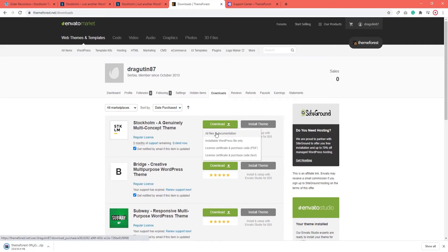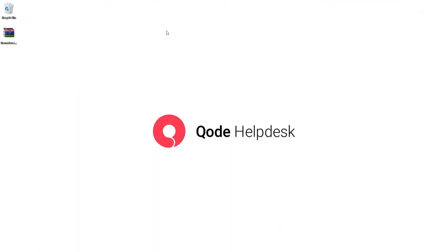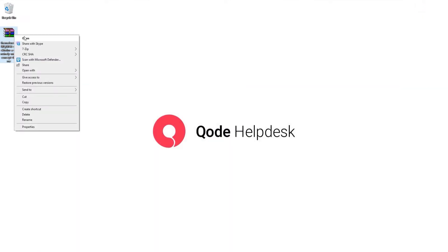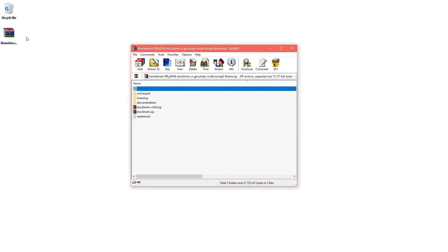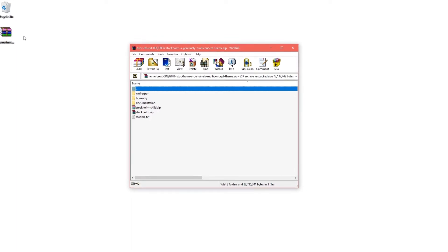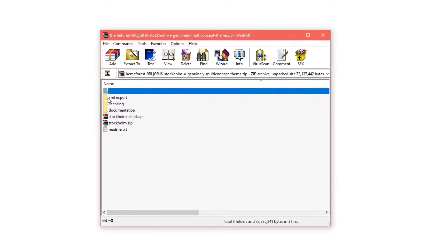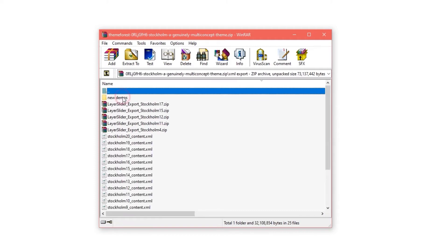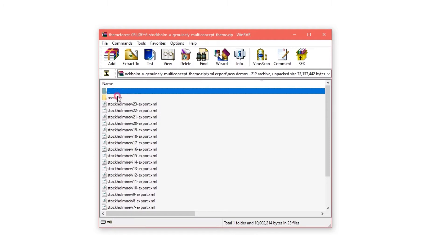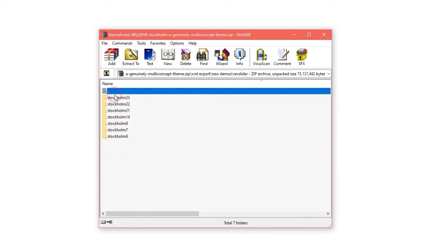I'm going to get a zip file that I'll open as soon as it's finished downloading. Here we are. Inside this file, there is a folder that says XML export. Let's open the XML folder. Inside it, there's a folder called New Demos. And within that, we have a Rev Slider folder. It's a bit like nesting dolls. Open it up and now we see all the numbers of all Stockholm demos that include Slider Revolution in their design.